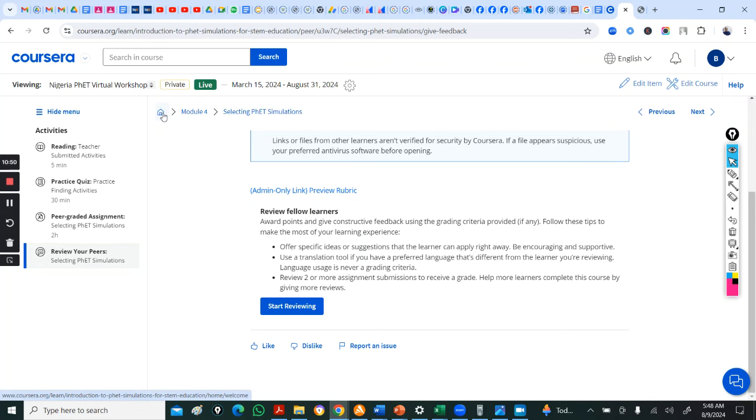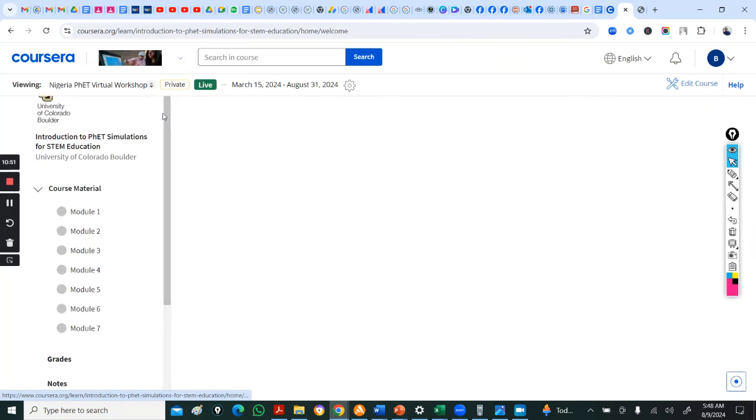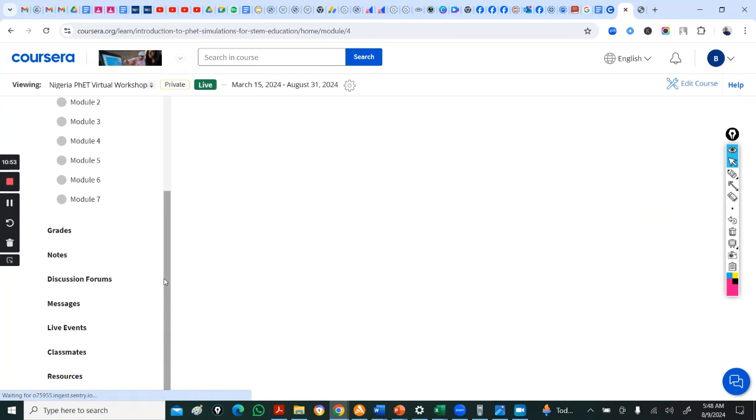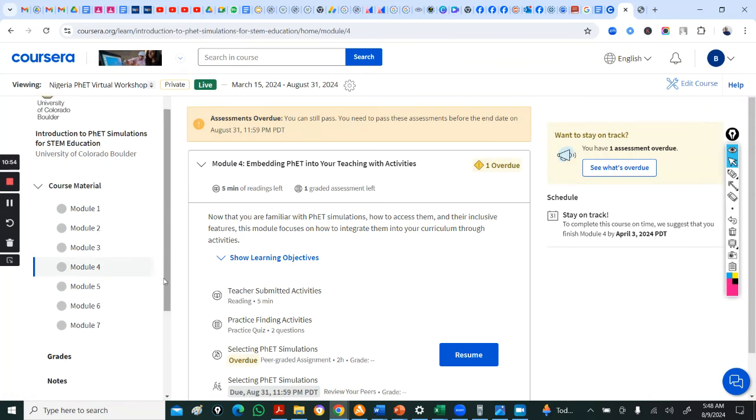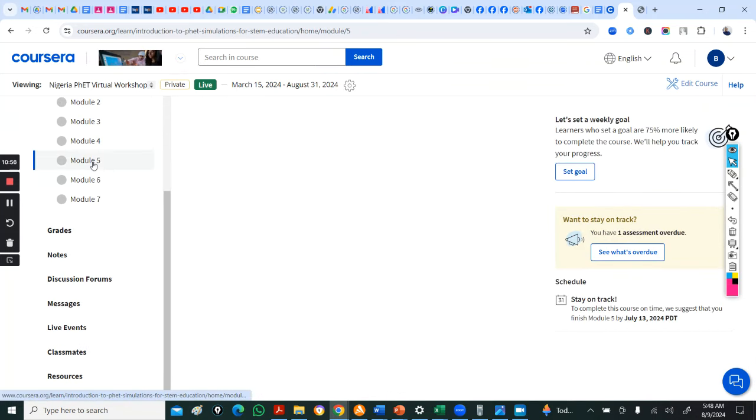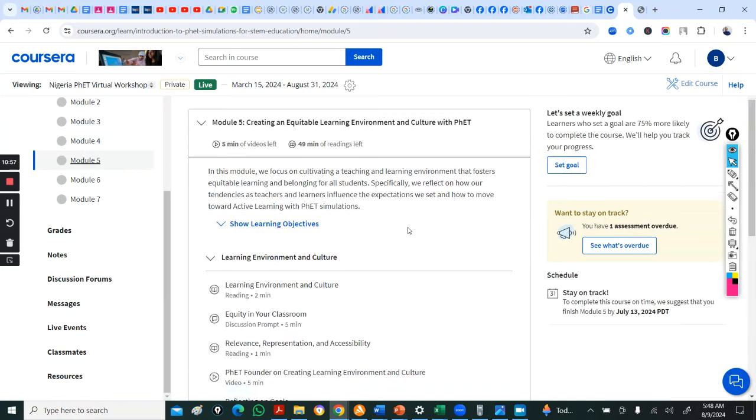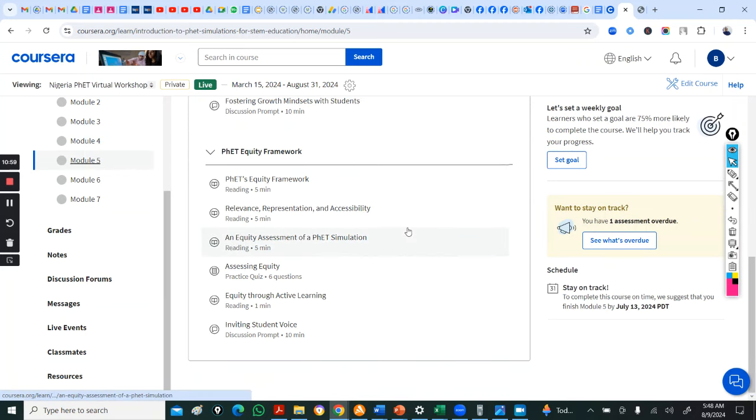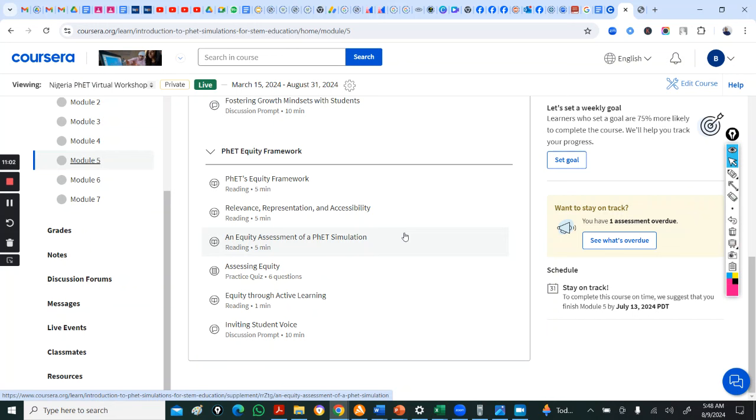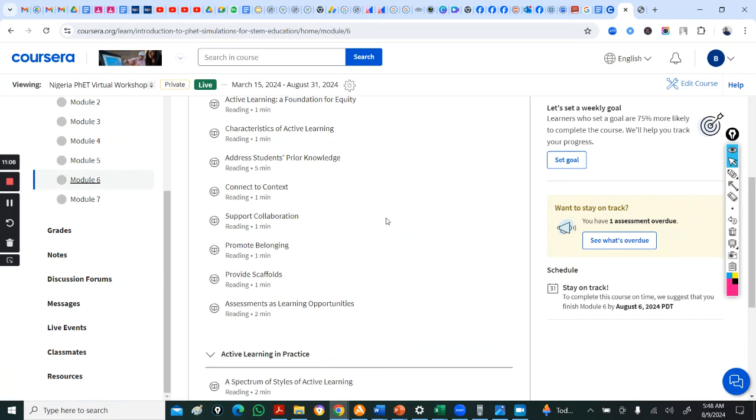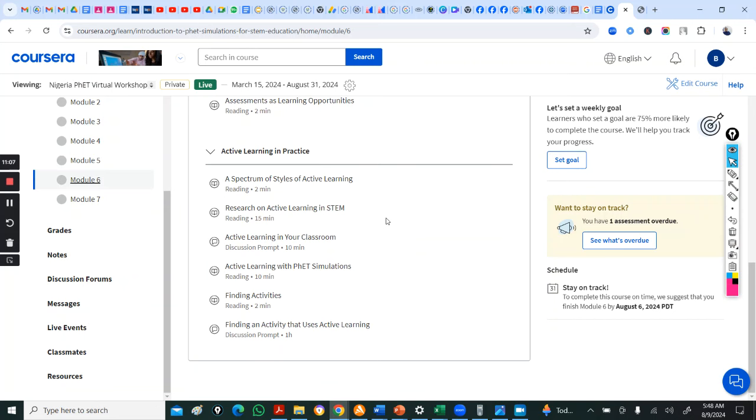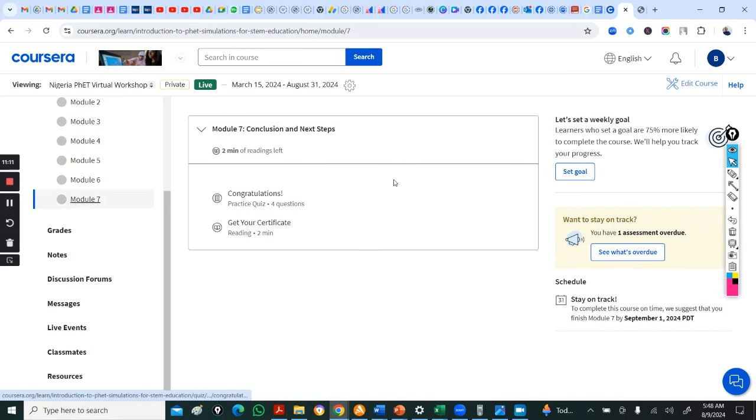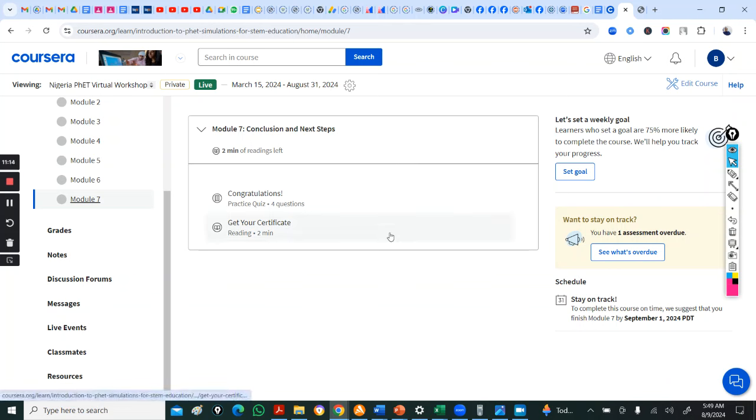So, let's go back. We go back here. So, that's in module 4. Come to module 5. So, there are other things for you to go through here. That's on equity framework. You come to module 6. Just going through all these finding activities. More on first. Come to module 7 and you are done.